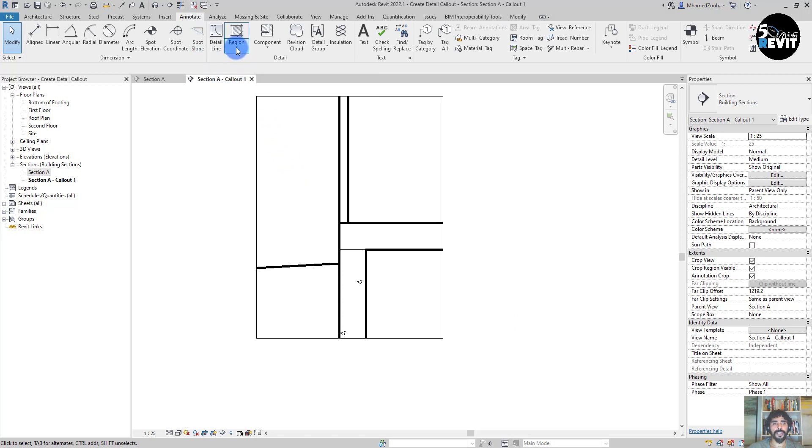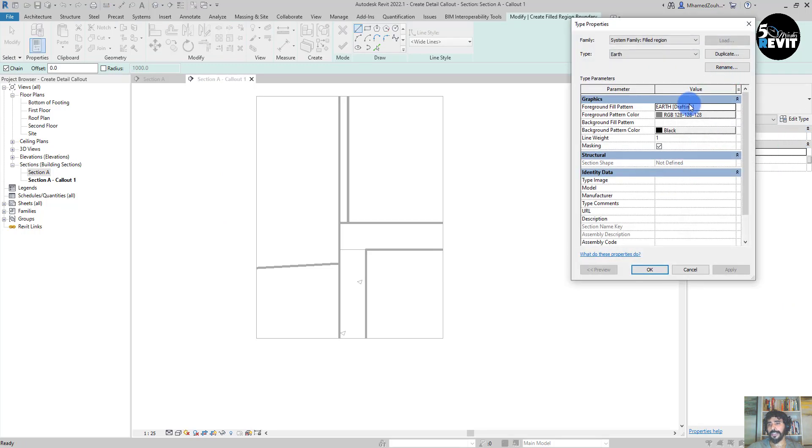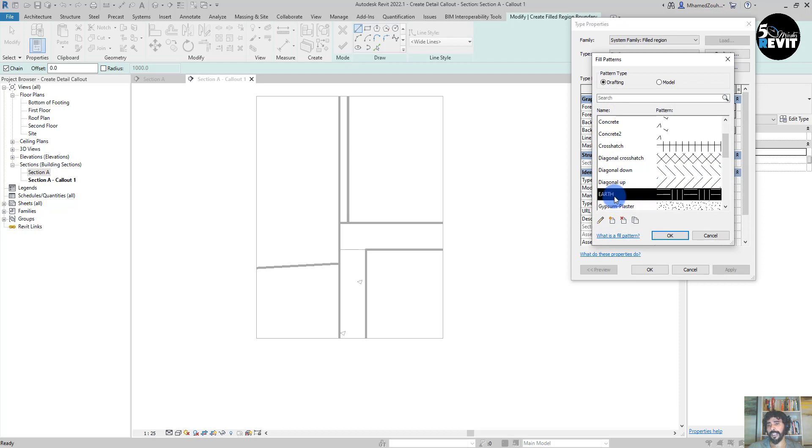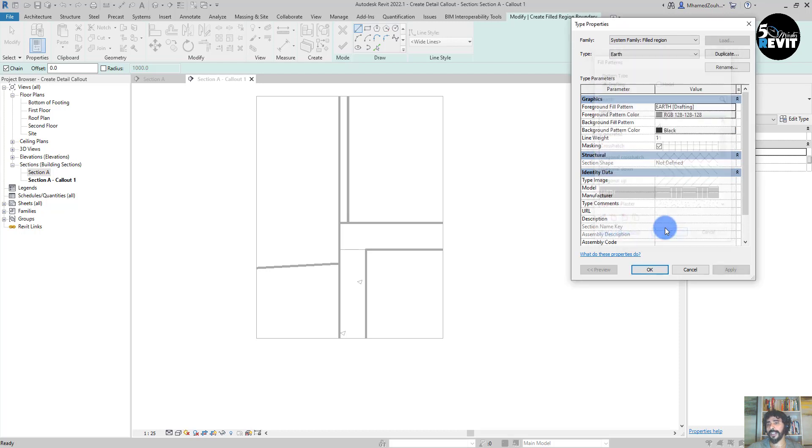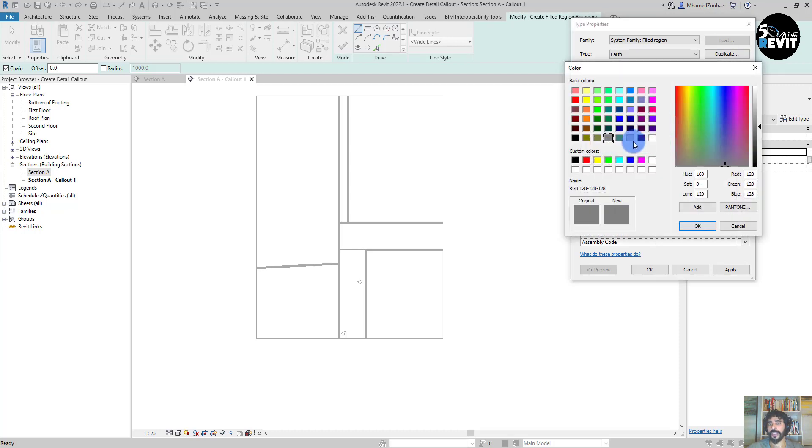I go here and clean this gray override because this was overridden. Then I go to Annotate and in Annotate I go to Region, Filled Region, and I go Edit. Now I have this. I just make sure I have the hatch I want.